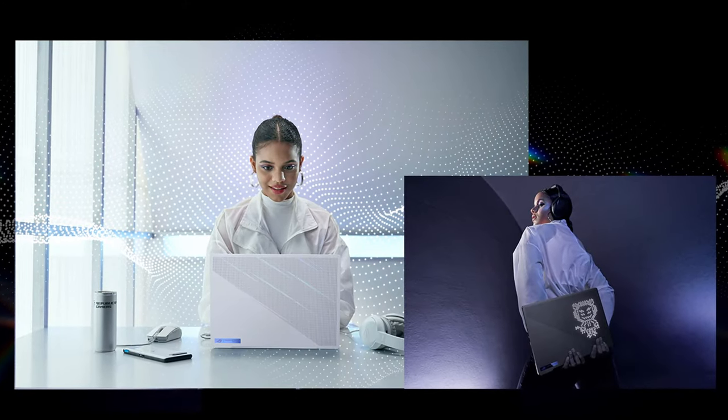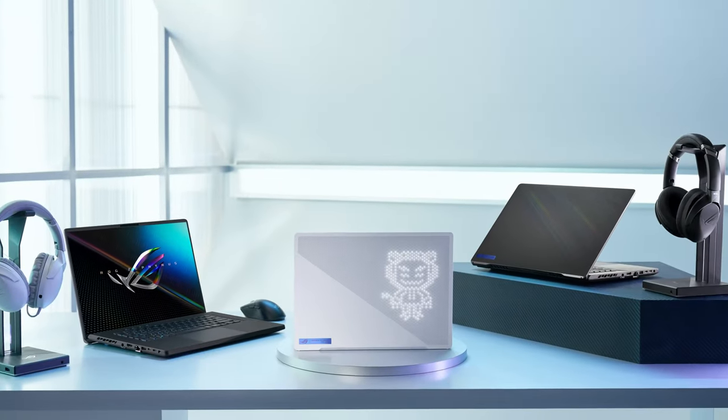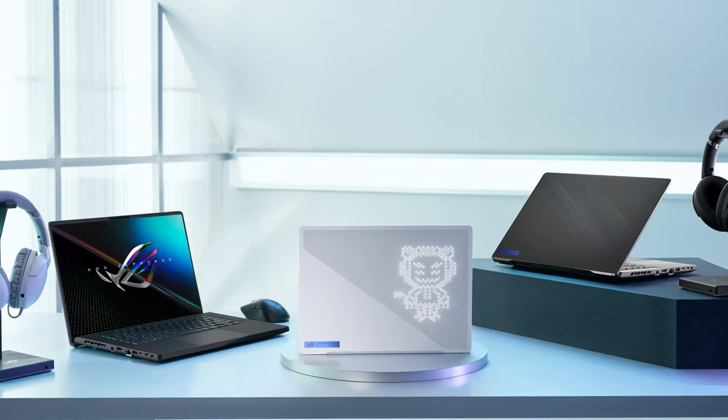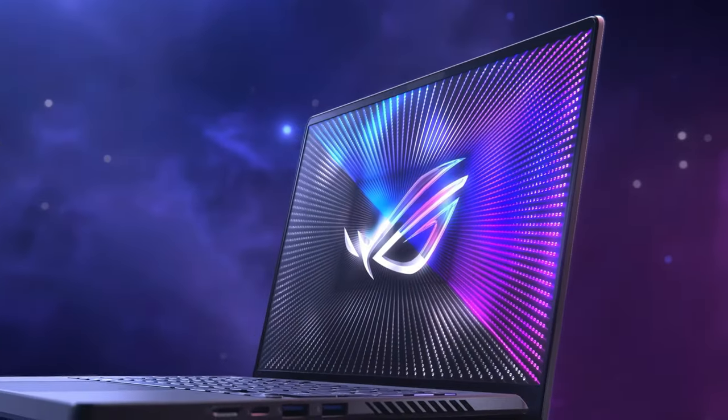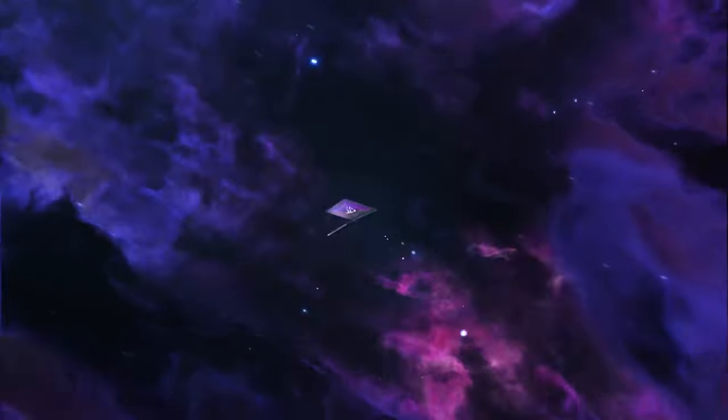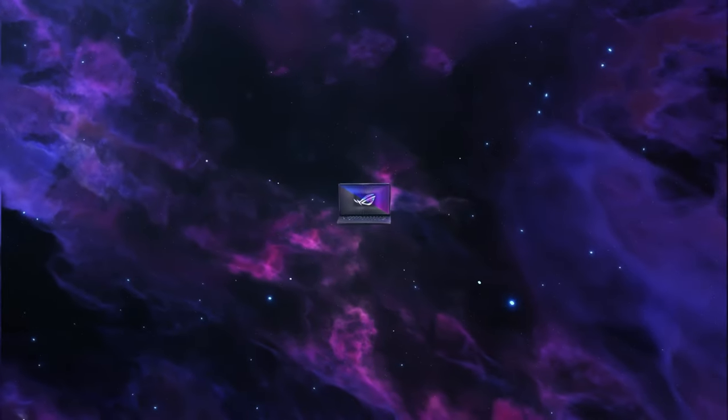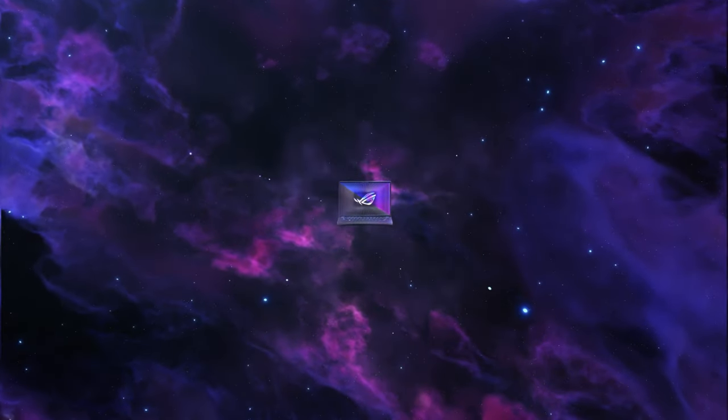Thanks to its portability, the Zephyrus G14 could be used for content creation or as an office device. You've done your work? Switch to the discrete GPU mode in Armory Crate and unleash its full graphics power.